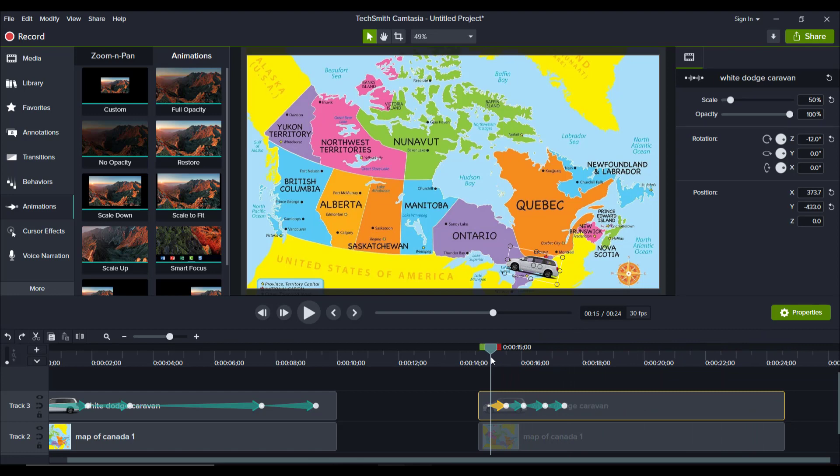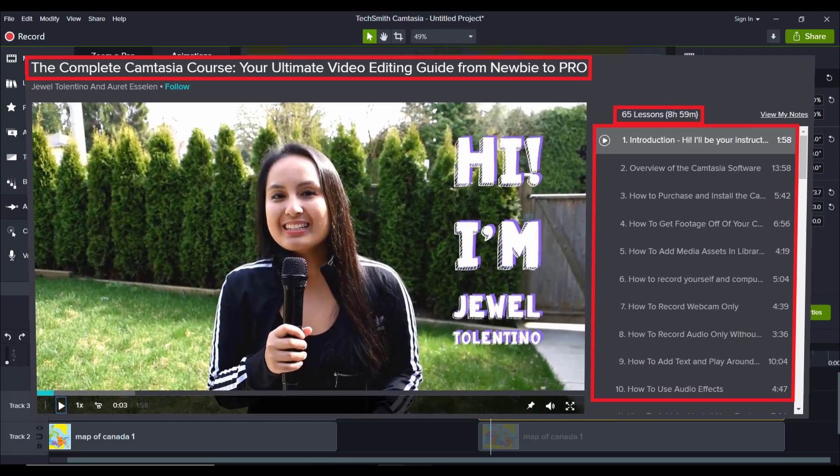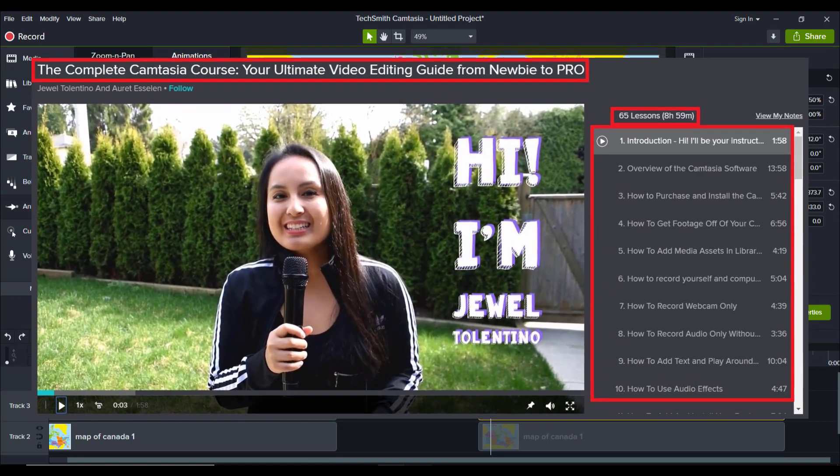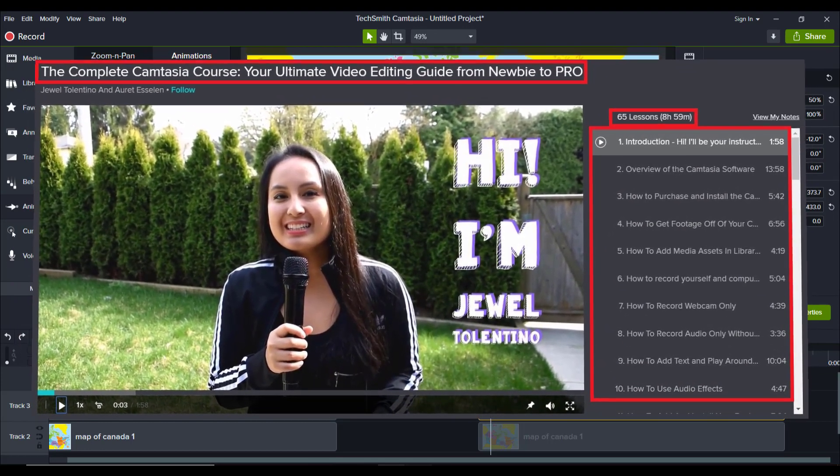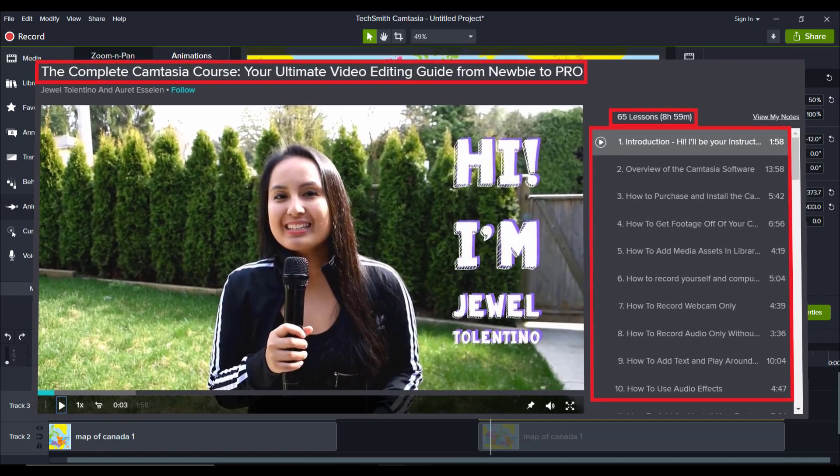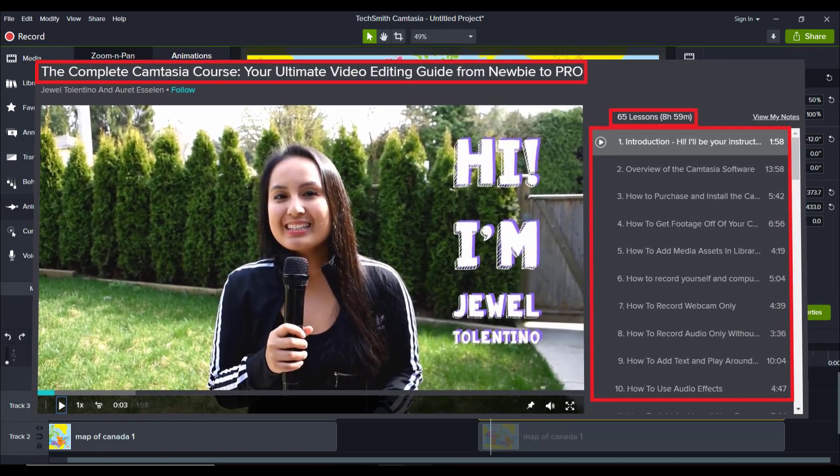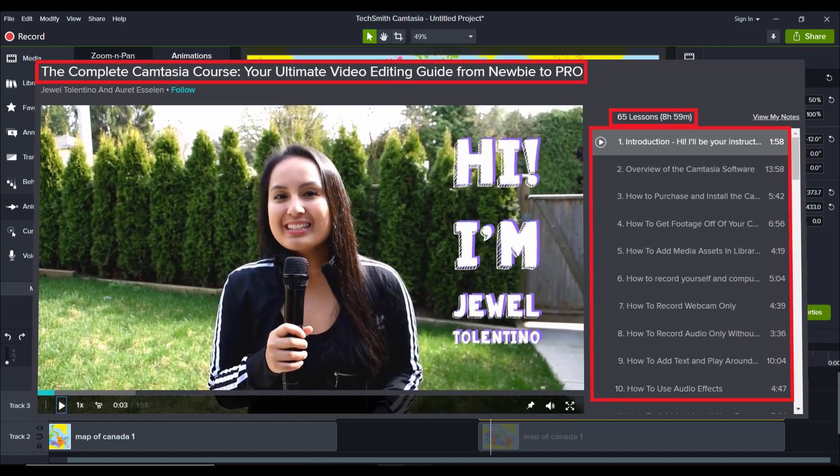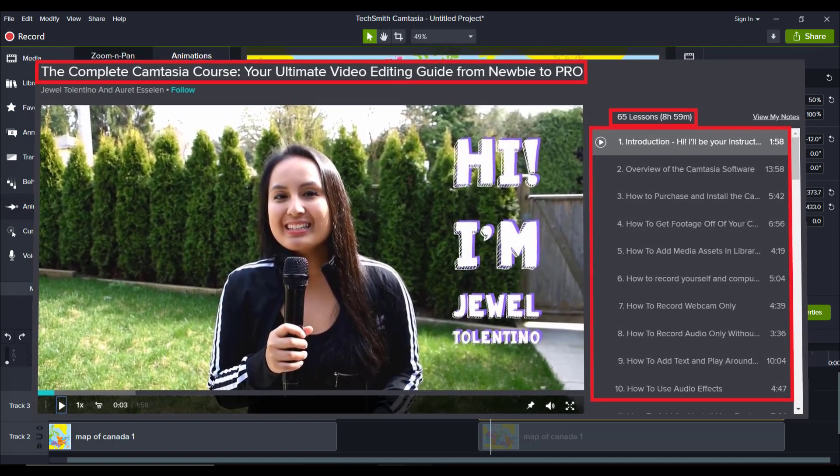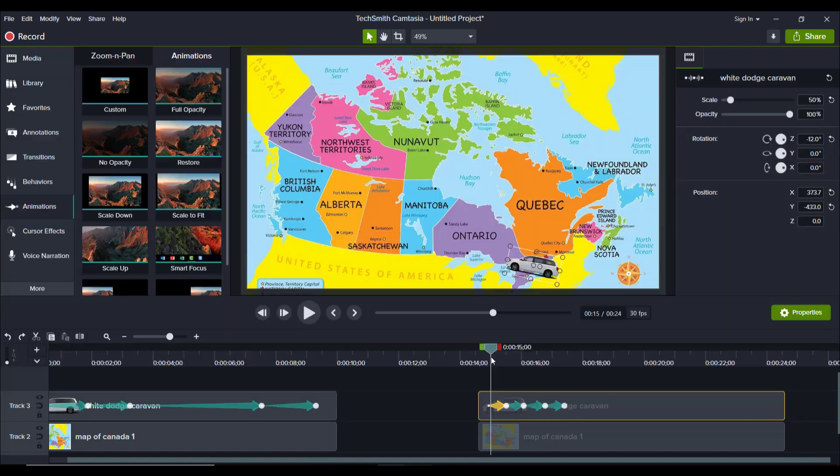If you guys like these kinds of videos, I have a nine plus hour Camtasia course that you guys can get two months free access to down in the description below. There's over 70 lectures. And if you want to fast track your Camtasia learning, I highly recommend checking it out. Thank you so much for watching and I'll see you in the next video.